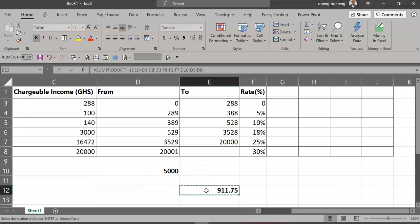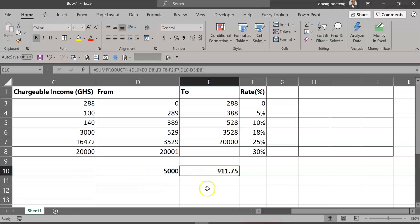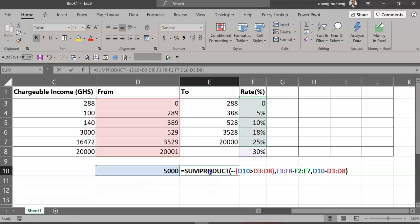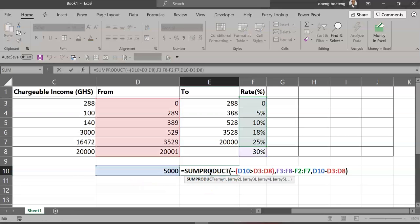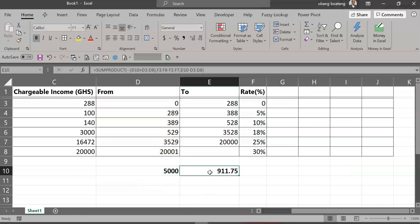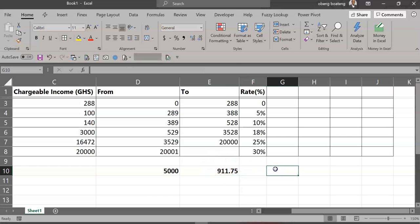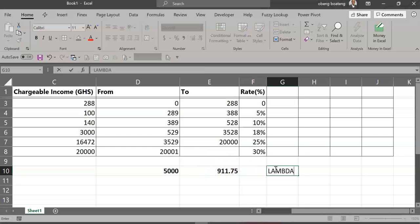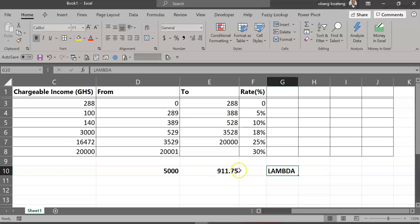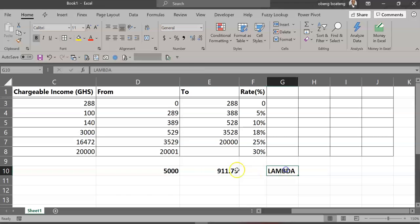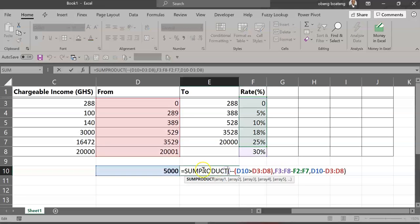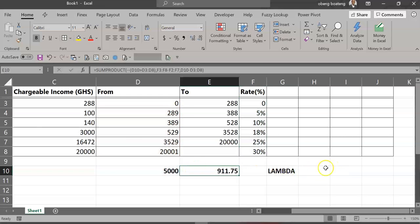Now if you are using Office 365, this is even going to be simpler. They've introduced this new function called LAMBDA. What LAMBDA does is that it allows you to create your own custom function from a very complex one, so that you don't really have to always type this when you are trying to calculate PAYE.